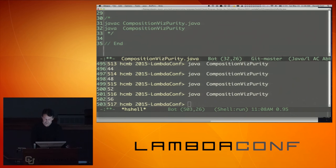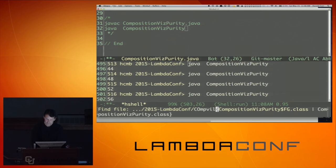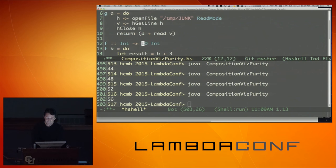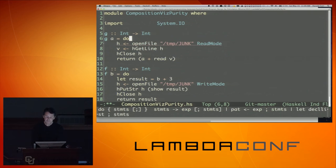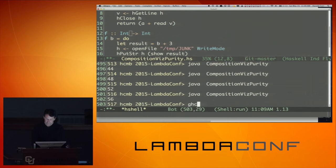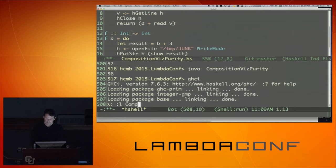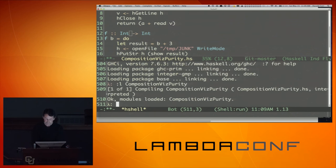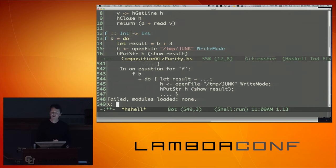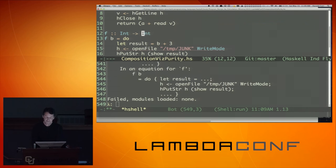Let's look at the same thing in Haskell. I'm going to define the same two functions g and f from int to int and try to compile it. GHCI is the Haskell interpreter. Notice a bunch of error messages rolled by — deciphering Haskell error messages is admittedly one of its not-so-great things. What I do is look at the line number and go figure it out.